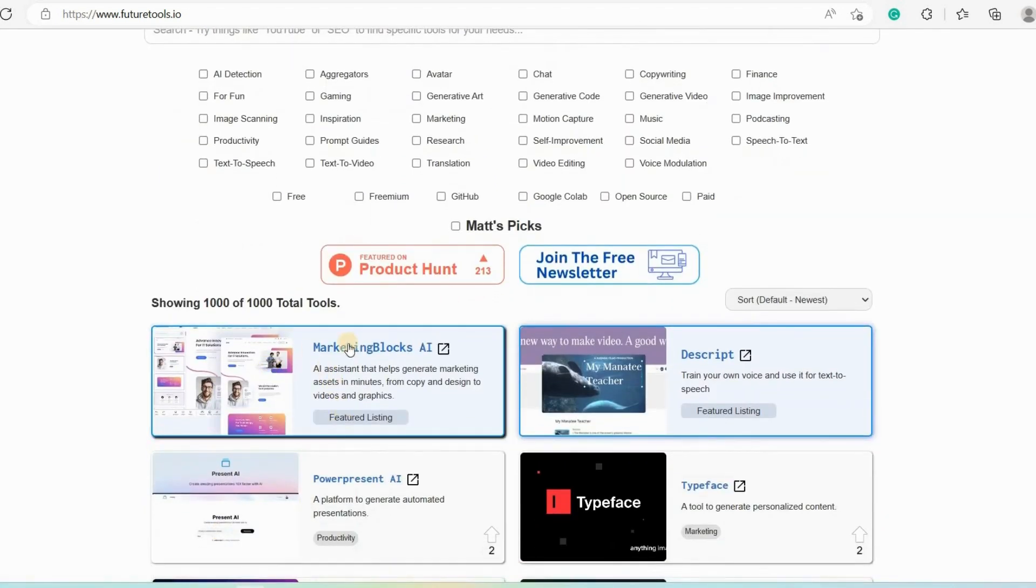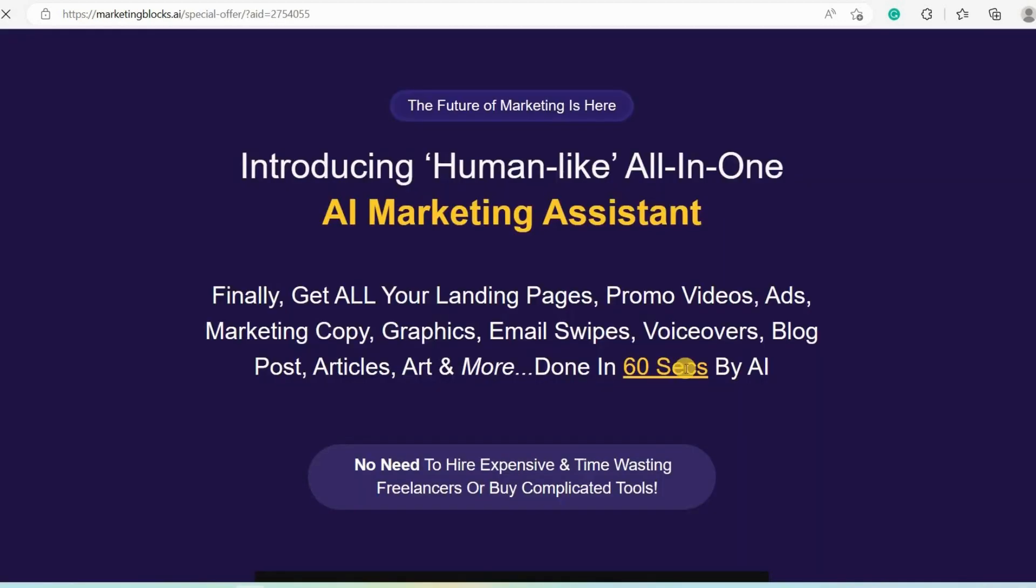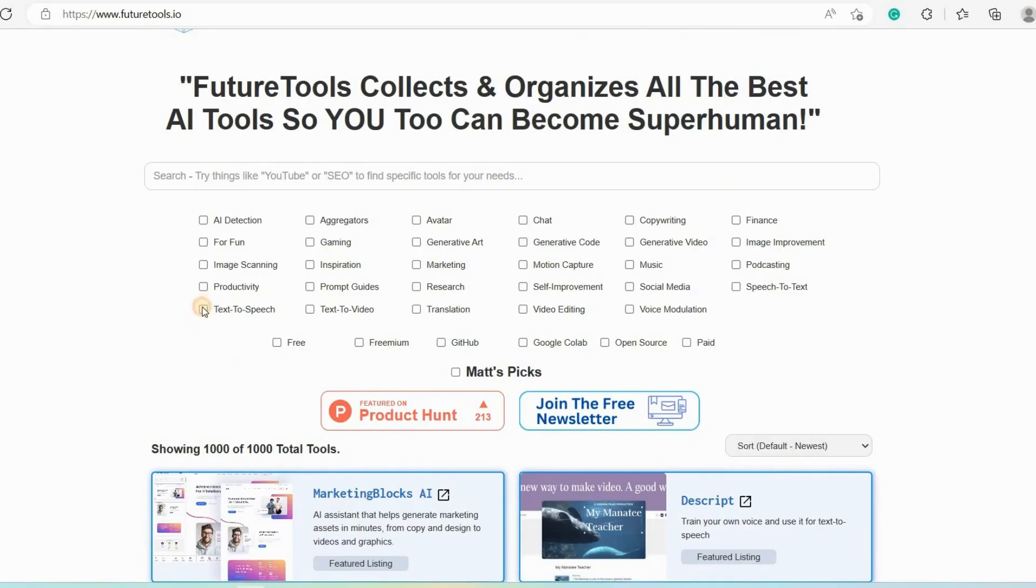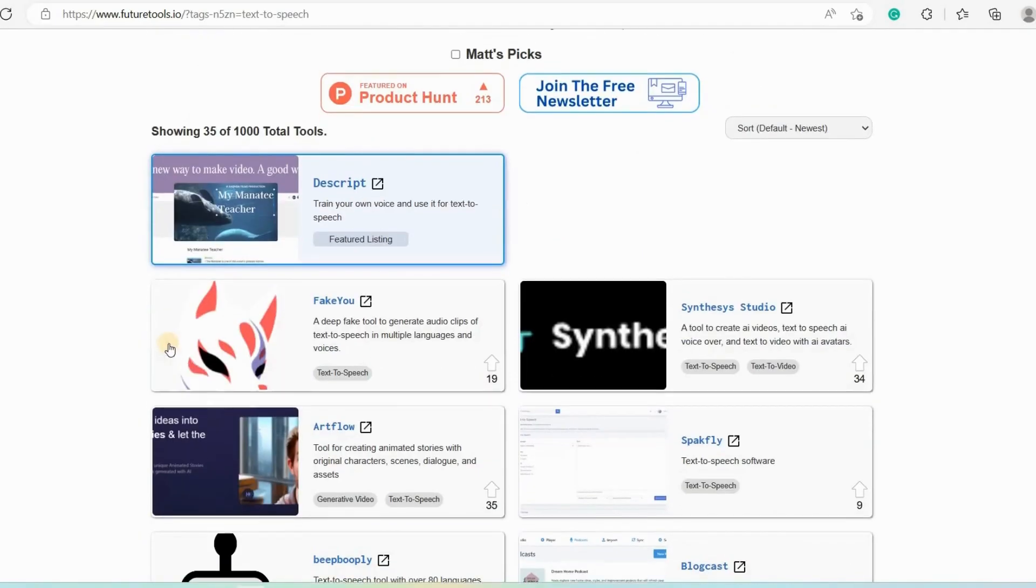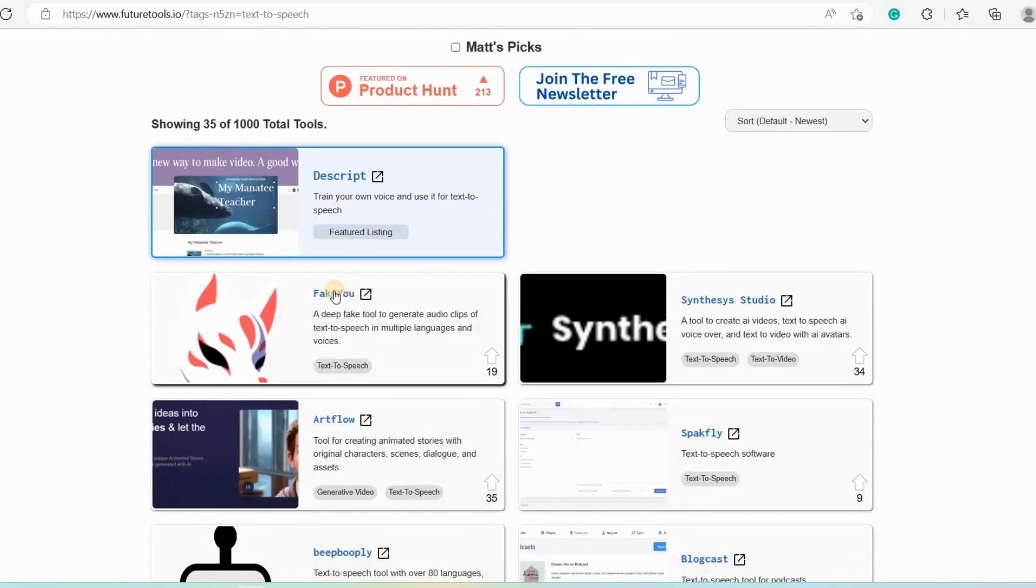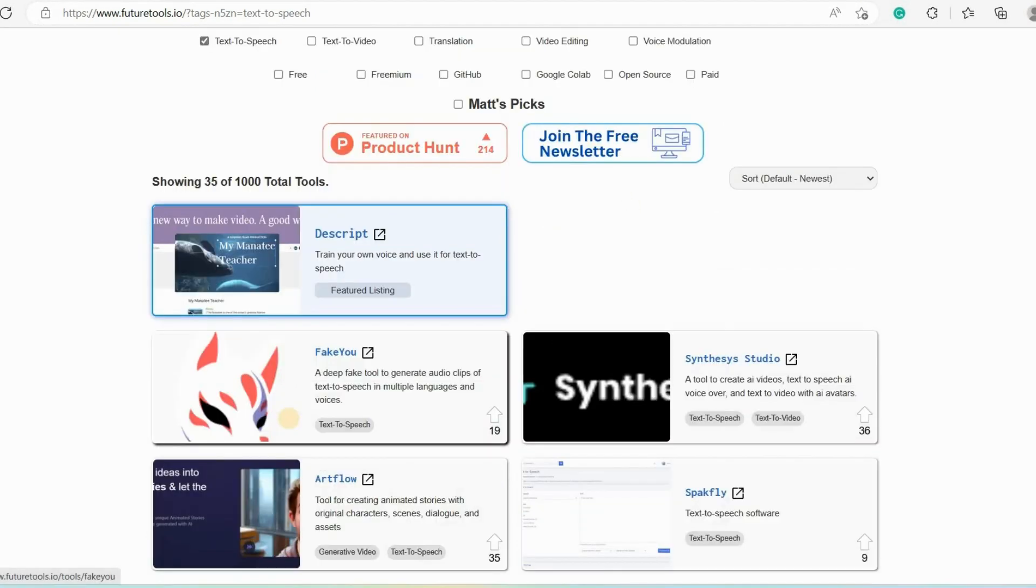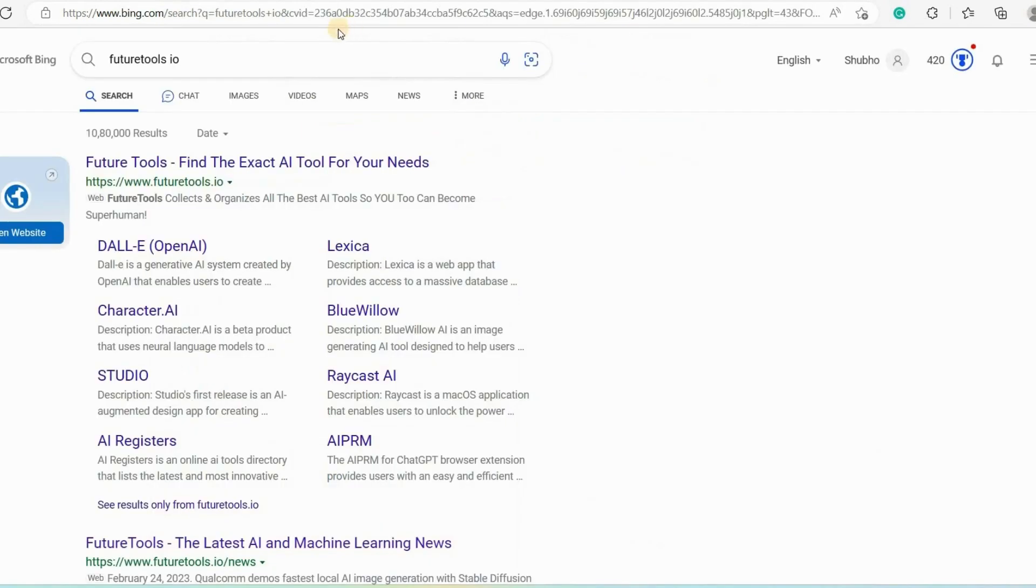You can then click on any tool to view more details about it, such as a description, a link to its website, a video demo, and user reviews. For example, here I would go with the text to speech category. Then it will show me all the tools that can generate music or speech from text. Now, if you want to open the tool or if you want to use the tool, you can just click on the link and you can go with it. But I am not going to reveal any tool here. I'll go straight to Bing because I'm here on future tools just to learn about the latest tools.